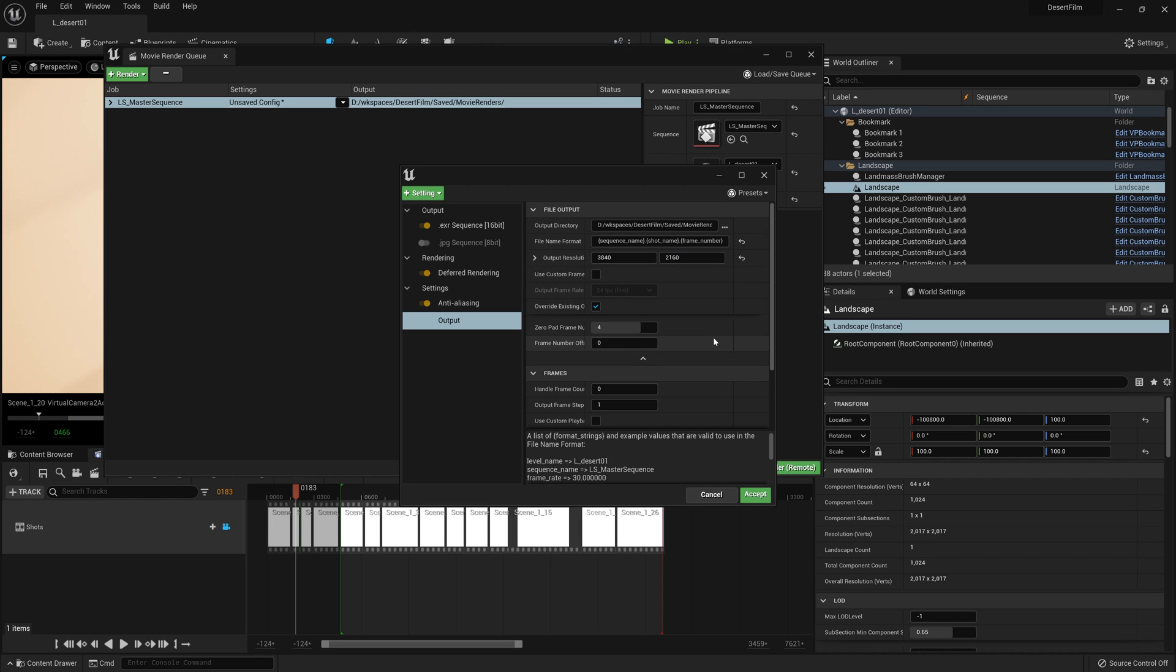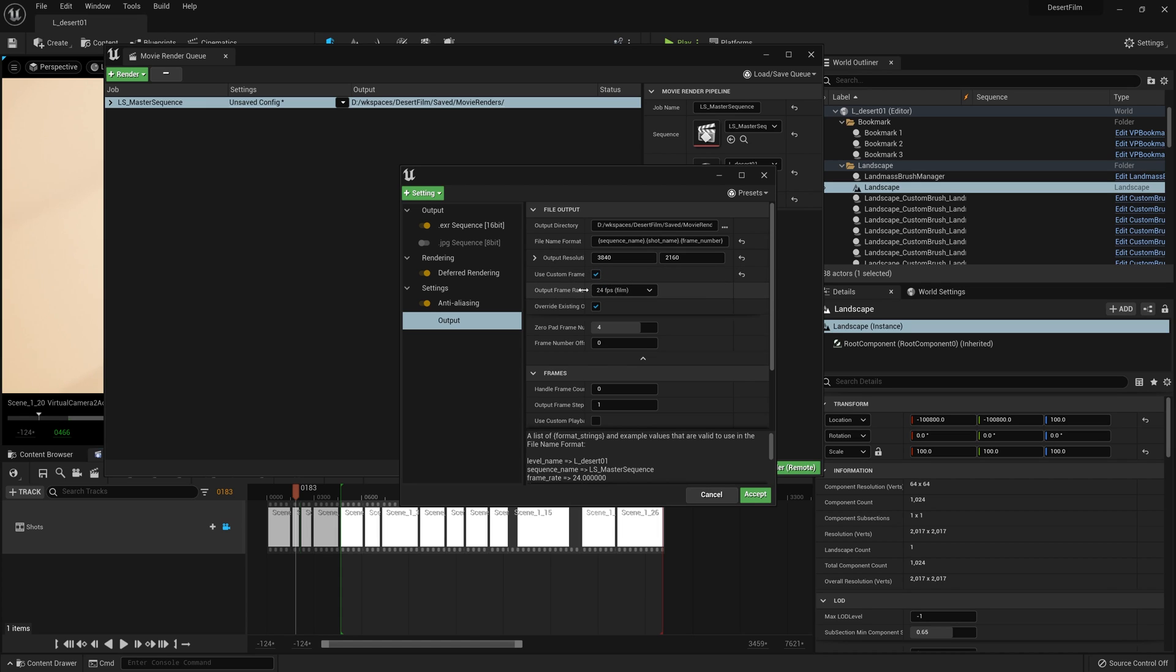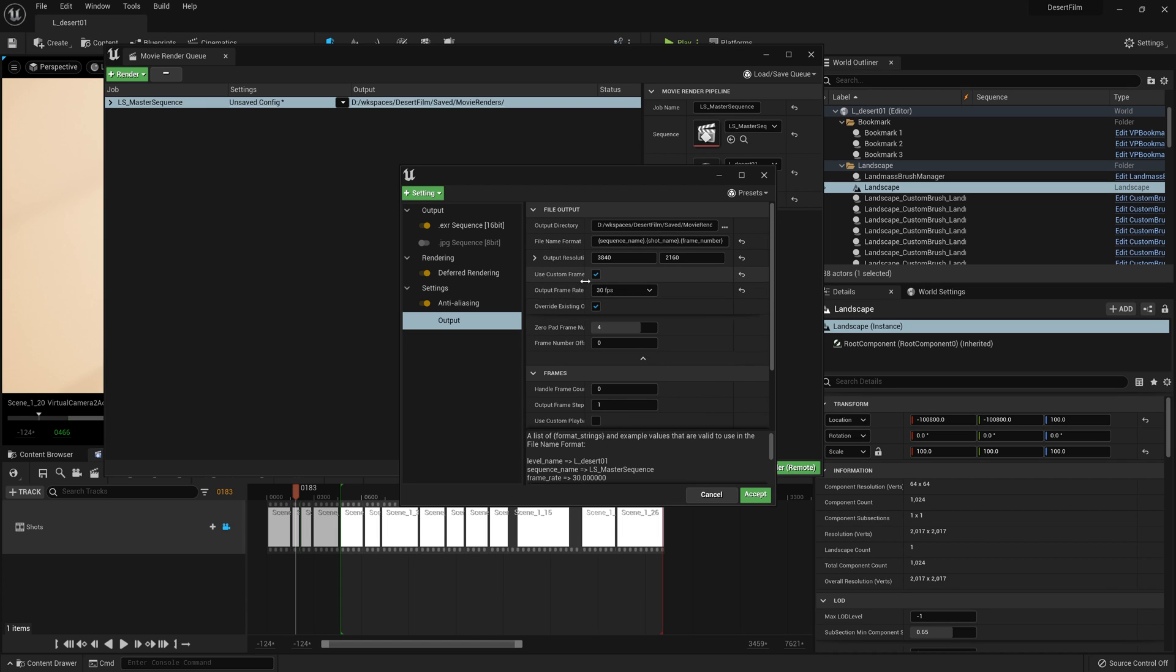Finally, I'm going to check on use custom frame rate here just to be absolutely sure that we are rendering out at 30 frames per second, which is what we have in our timeline. If you're using 24 frames per second, go ahead and add that.